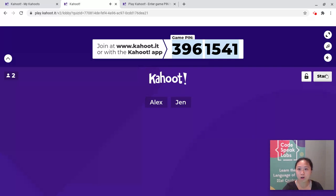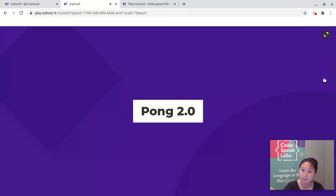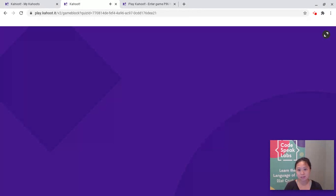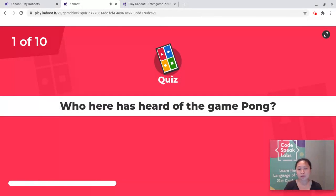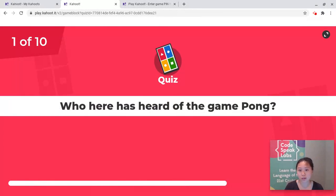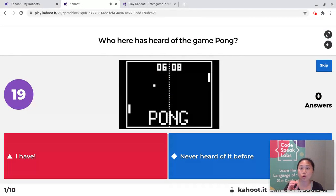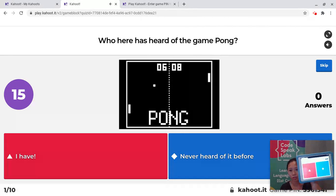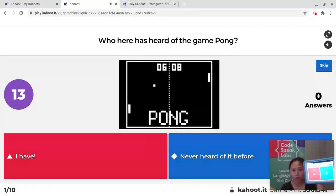When everyone's ready, your instructor is going to click start. This is like a fun quiz game where the instructor will be teaching you throughout. You'll have different choices, and the question and the choices will be on the instructor's screen. On your screen, you'll just see the answer choices.